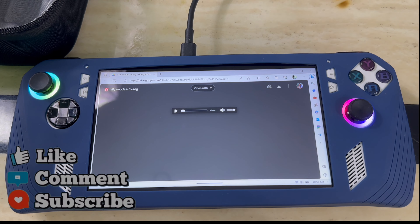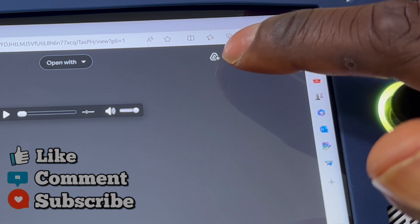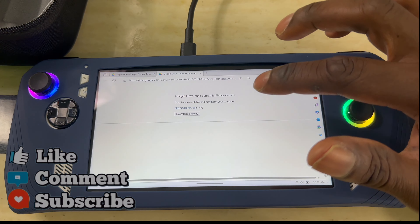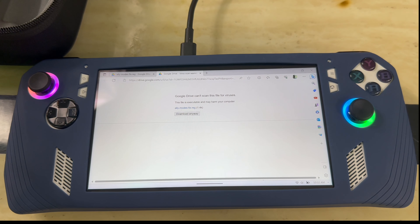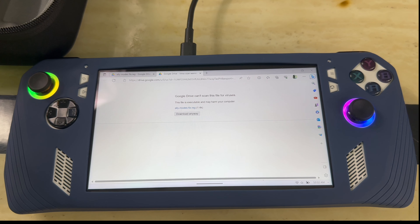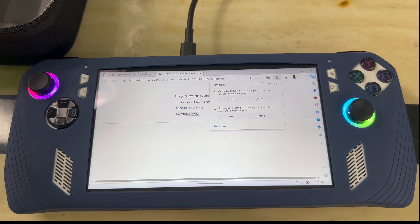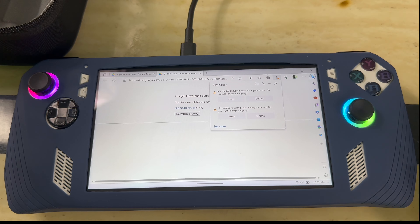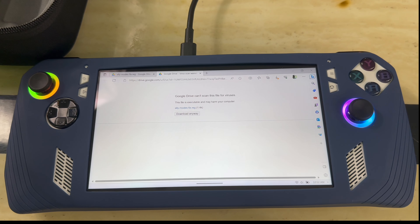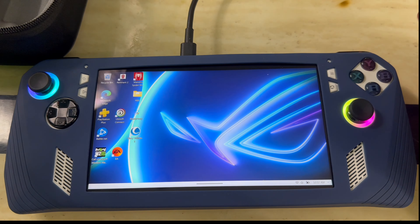When you click on the link it brings you to the page — just press the download button. It'll bring you to a prompt, hit download. I've already downloaded it but I'm just showing you the steps. It'll bring you to a folder; when you get to that folder, hit run. After that, you just have to restart your system for it to take effect.